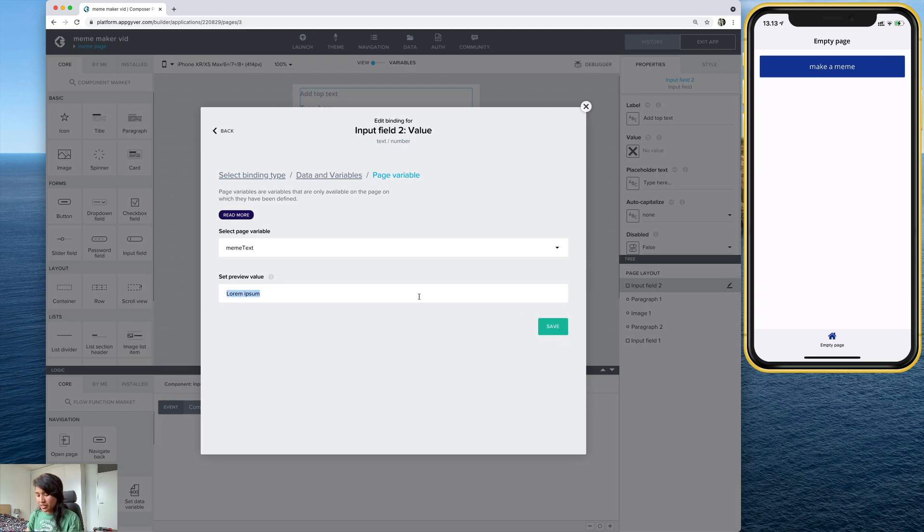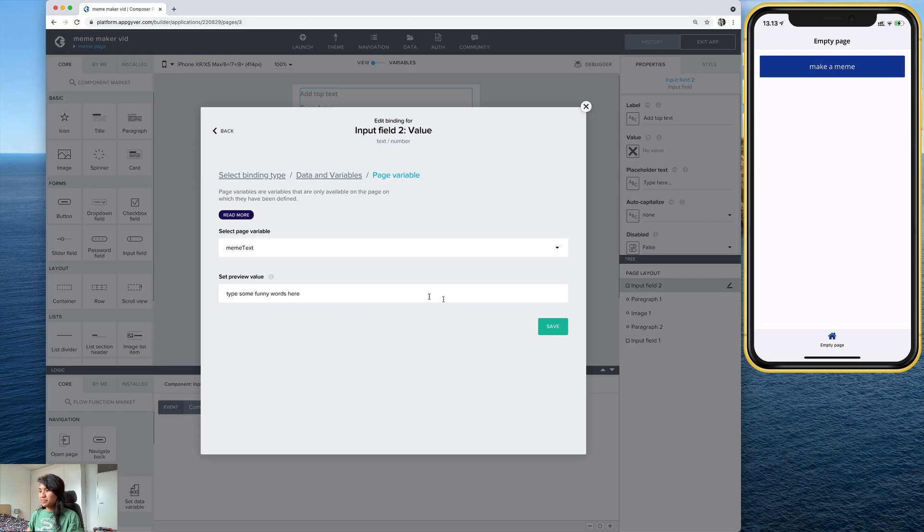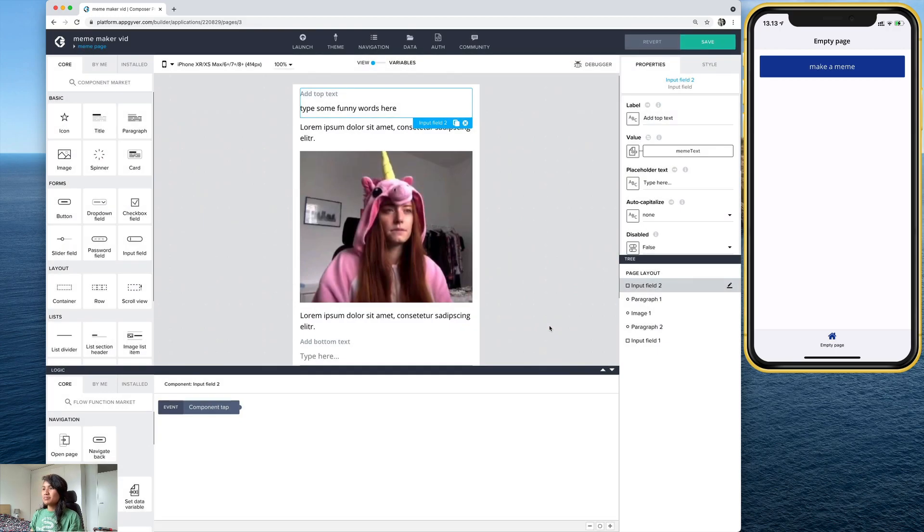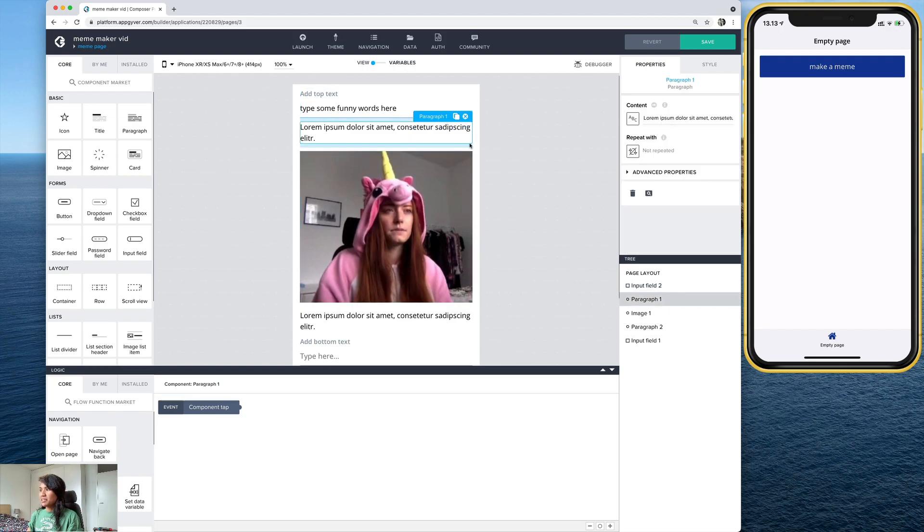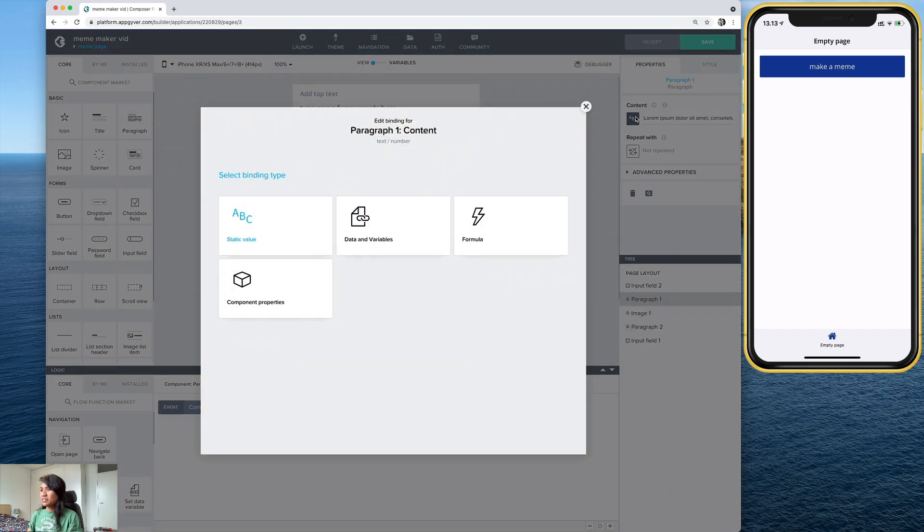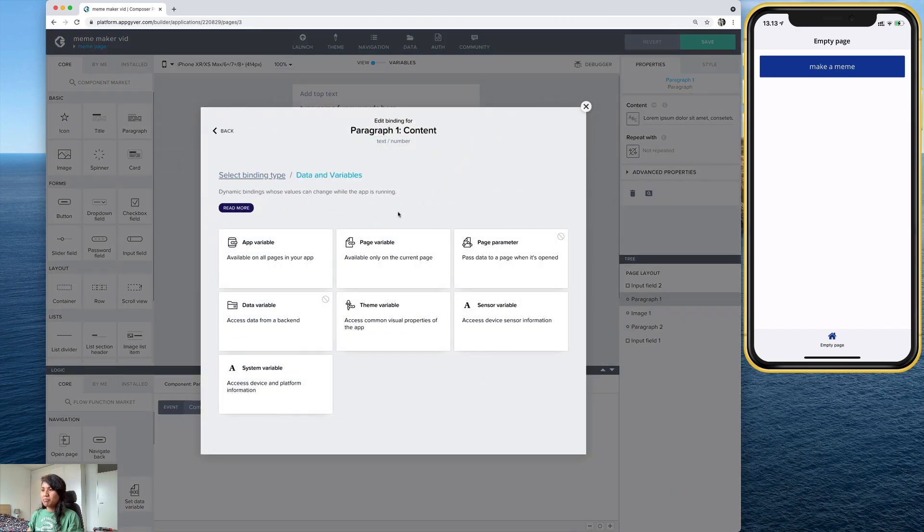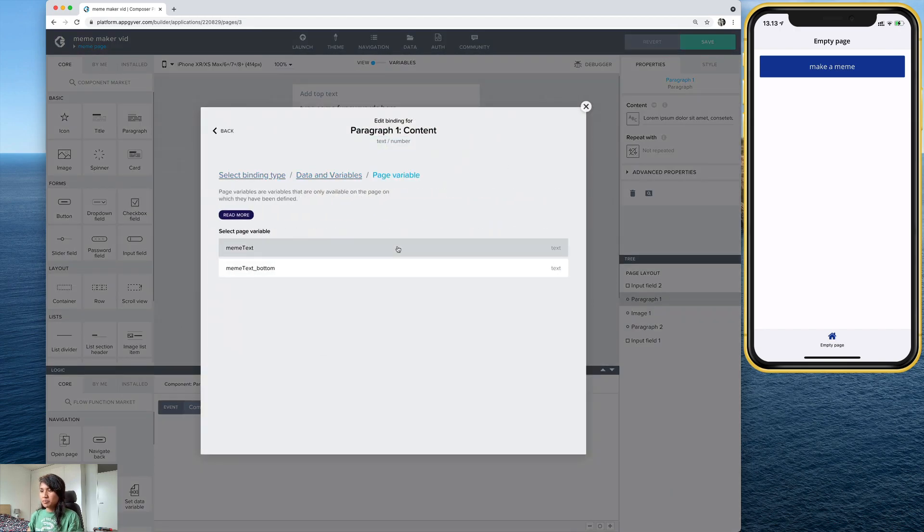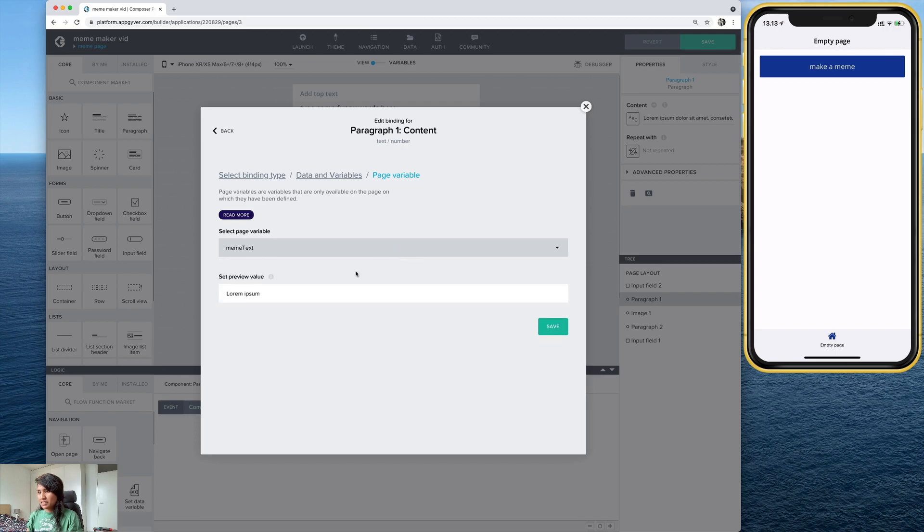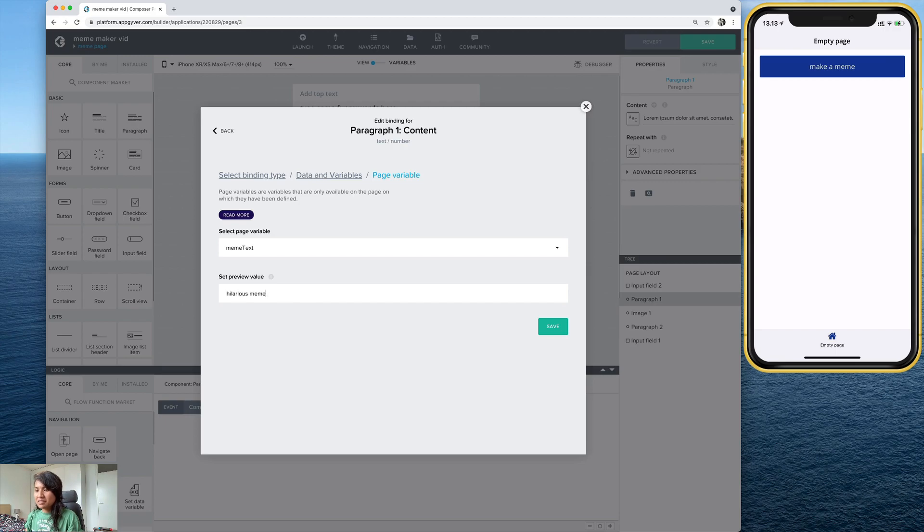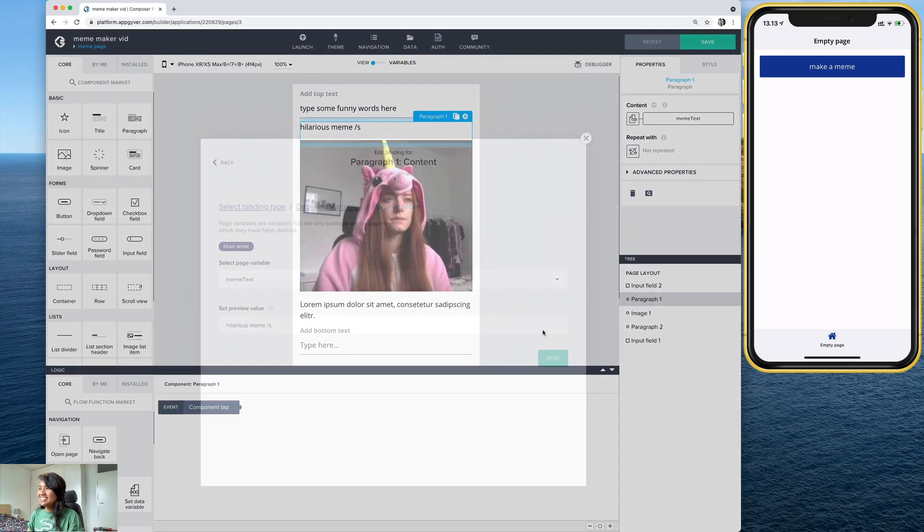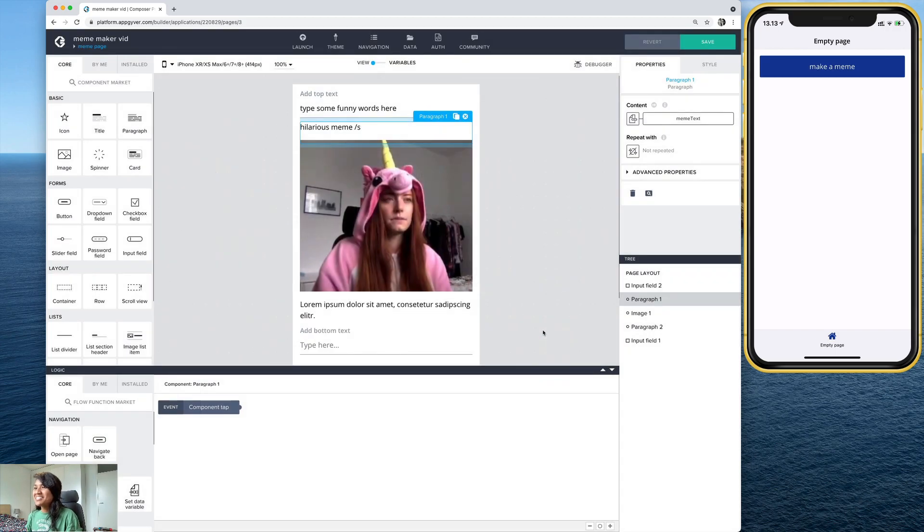And actually, we can set a preview value. Let's just go ahead and write, type some funny words here. And let's do the same thing to this paragraph. We need to bind it from here. So let's select this input field, go to value, data and variables. And this is just going to be some preview text. Let's just put something funny. Hilarious meme. Sarcasm. Save.